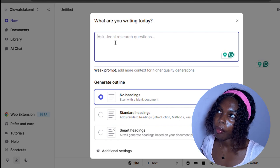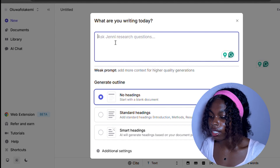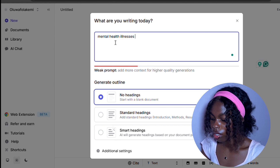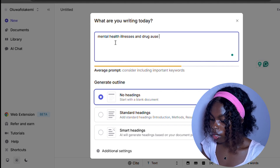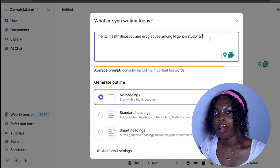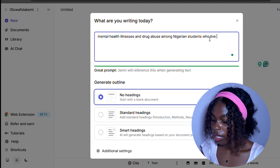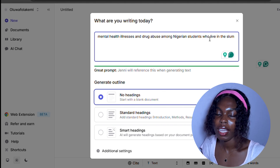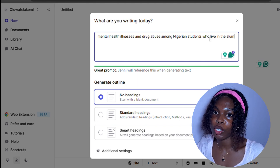What I want to explore today is mental health illnesses and the relationship between drug abuse and mental illnesses amongst Nigerian students. So I'm going to type that into Jenny. It's telling me this is an average prompt, but I can add more words to make it a very good prompt — like 'amongst Nigerian students who live in the slum.' That's a great prompt. Your prompting actually determines how much you can get from Jenny.